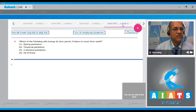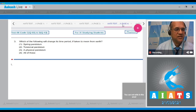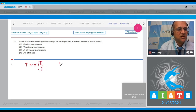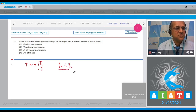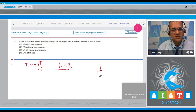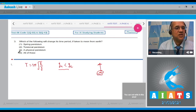The third question asks: which of the following will change its time period if taken to the moon from the earth? Options are spring pendulum, torsion pendulum, and physical pendulum. The physical pendulum's time period depends on g. When taken to the moon, g changes, so its time period is affected. Spring pendulum and torsion pendulum do not depend on g. So the correct option is the physical pendulum — answer 3.